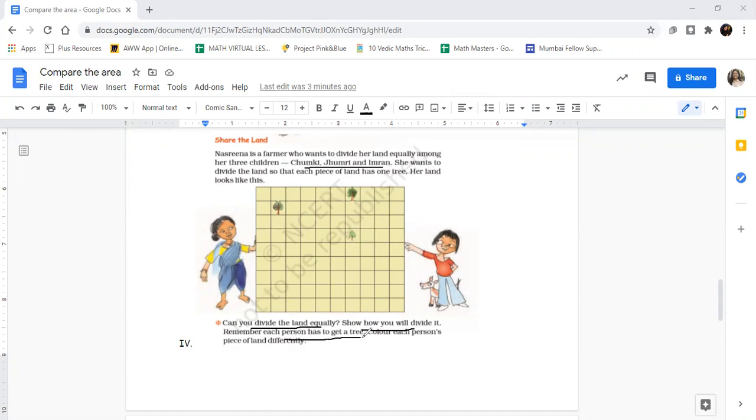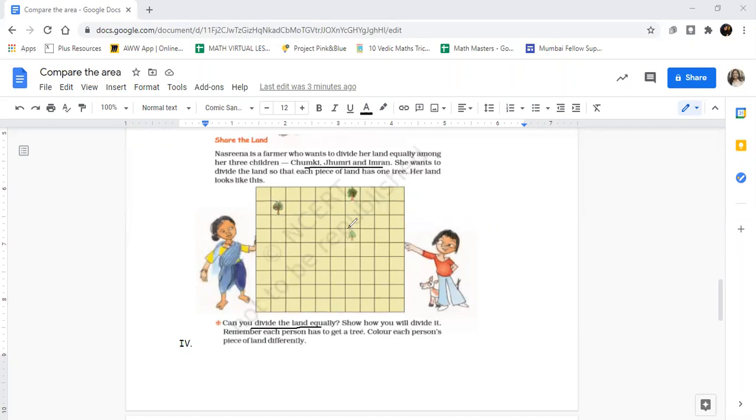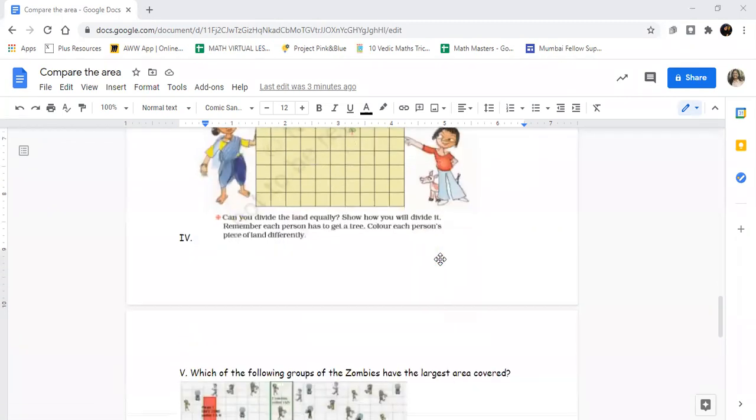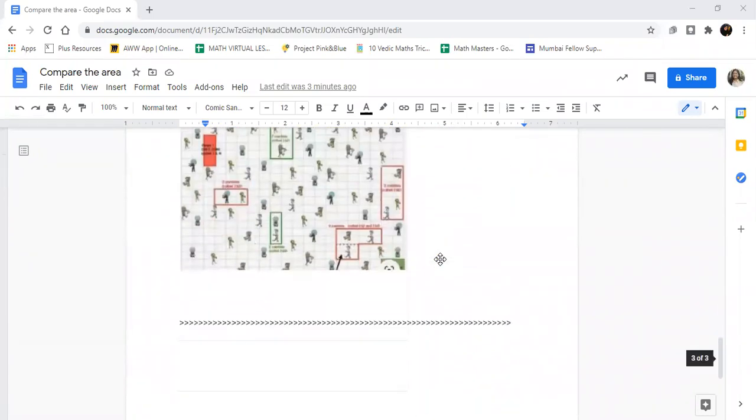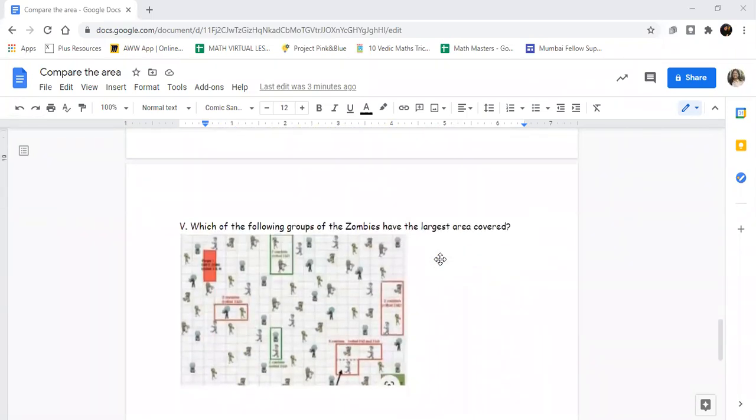Remember, each person has to get one tree. Each person must get one tree. If you want you can color, if you want to divide on your phone screen, take a screenshot. You can choose to do this question however you want, but I'm really really excited to see your answers.